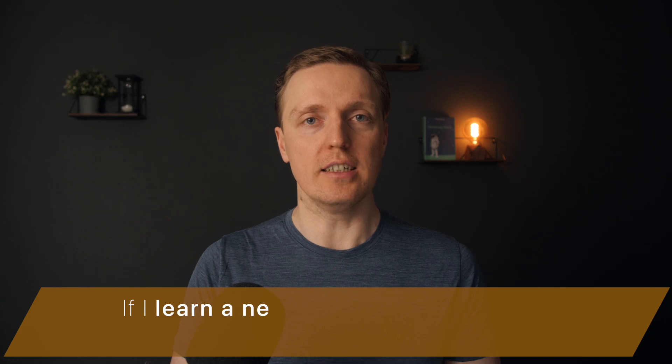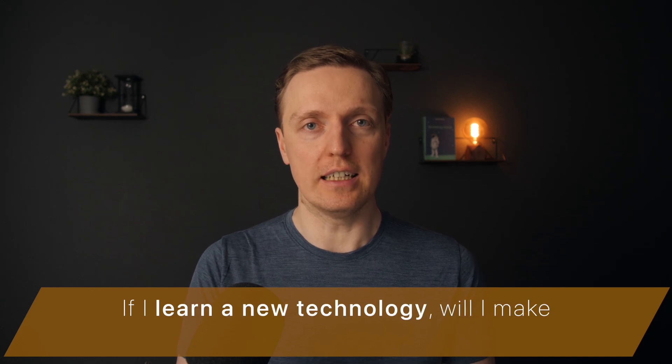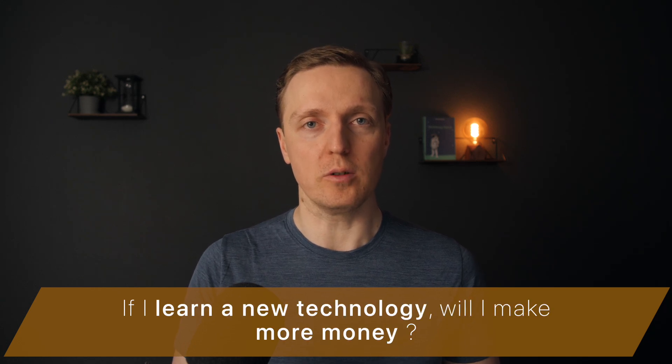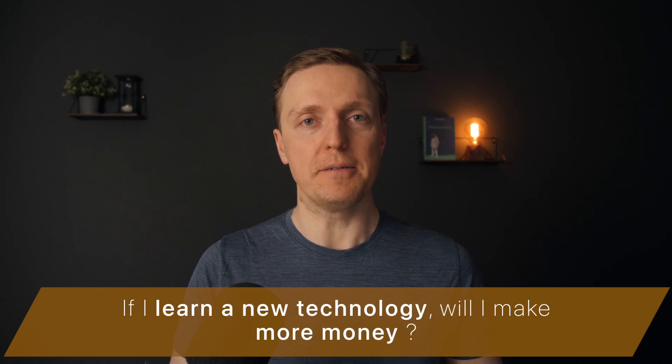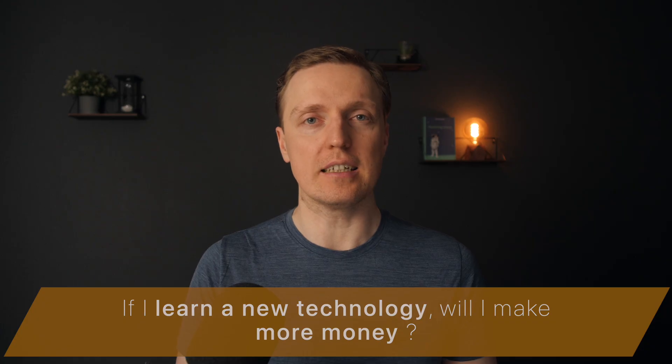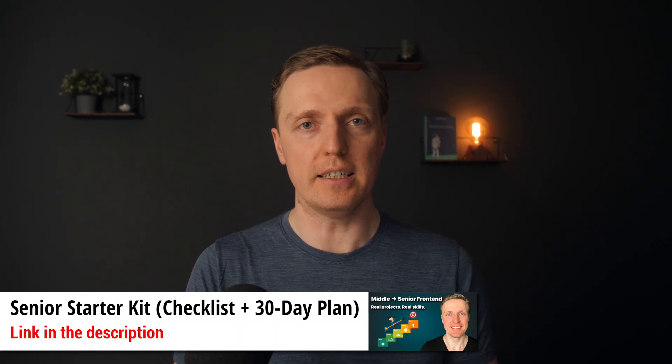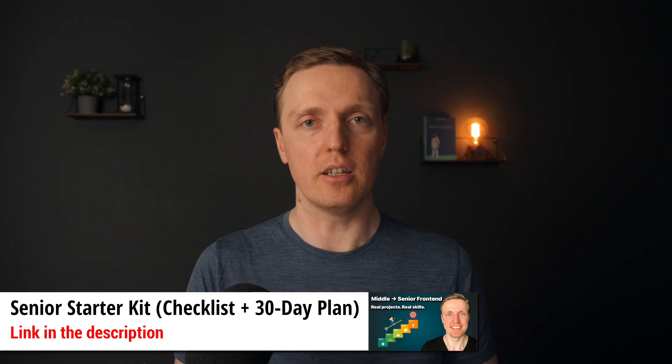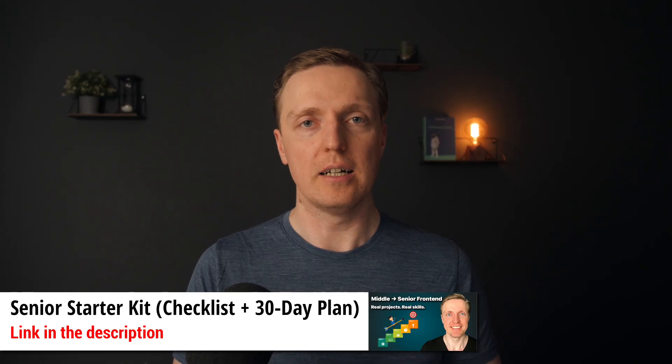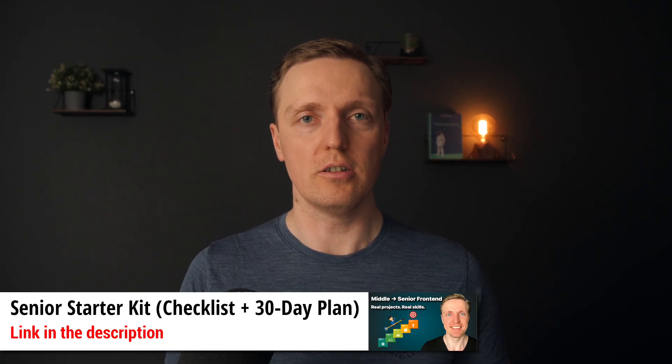When you have a question if some technology is worth time to invest in, you typically want to know if it is really needed to get more money. And if you are overwhelmed with the amount of technology that you need to know and you don't really know what to focus on, I prepared for you a free PDF with a 30 days plan, which you can use to make sure that you are learning things which is needed for you as a great developer.